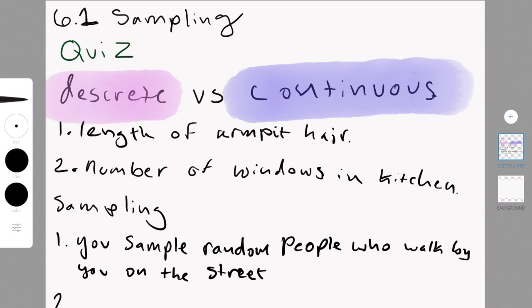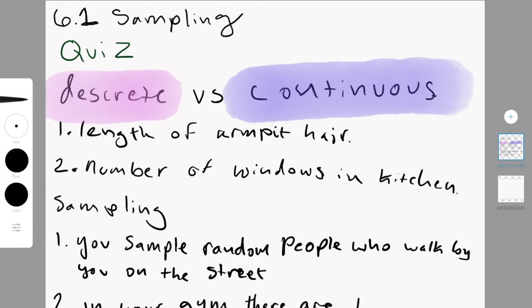you sample random people. Sadly, it got cut off the screen, but what it's supposed to say, question two, is there are a thousand people at your gym, and you put them into a list, and you take every 50th person. What type of sampling technique is that?